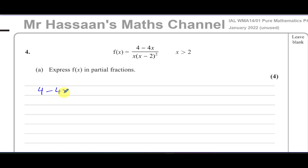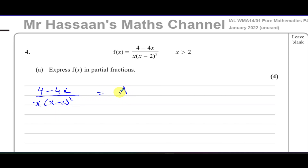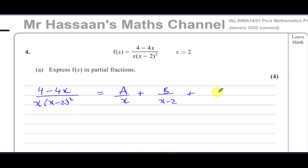We have 4 minus 4x divided by x times (x minus 2) squared. When you have a repeated root, this is how you deal with it. You have constant numerators: A over x, plus B over (x minus 2) — that's the linear factor — plus C over (x minus 2) squared. Whenever you have a repeated root, that is exactly how you write it out.